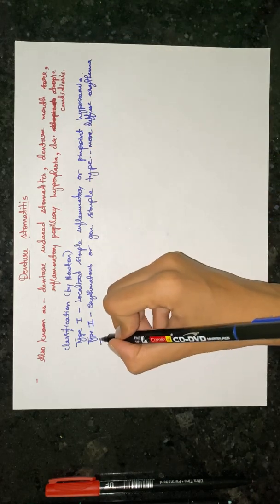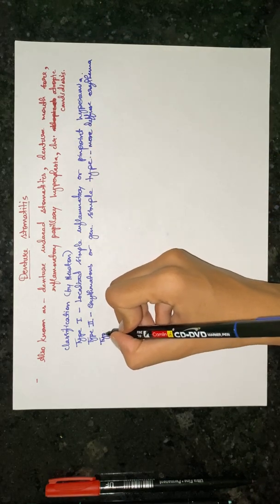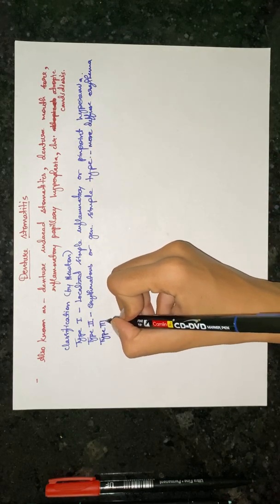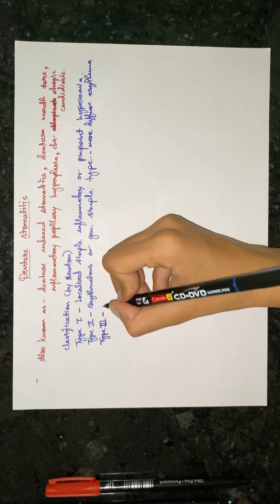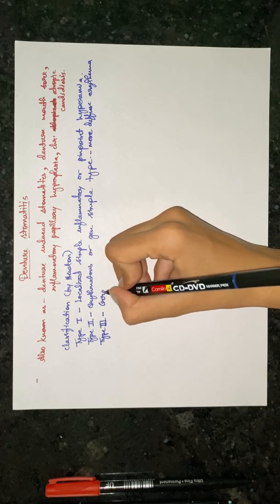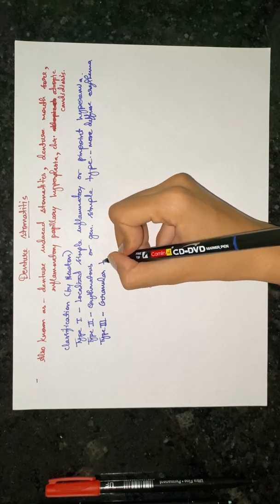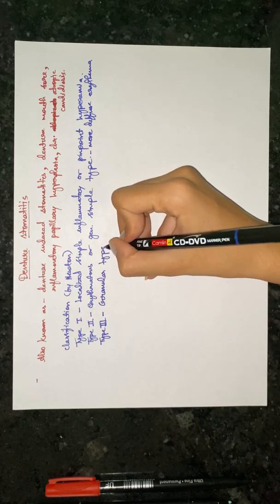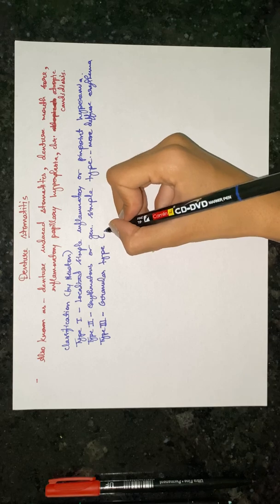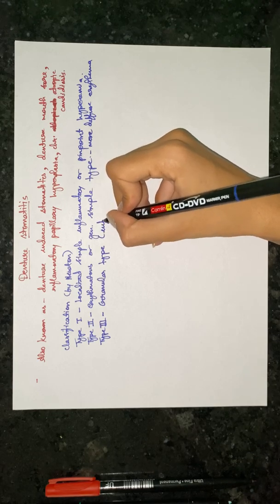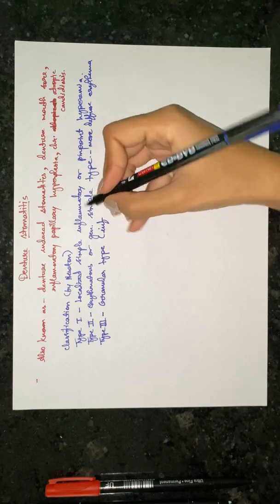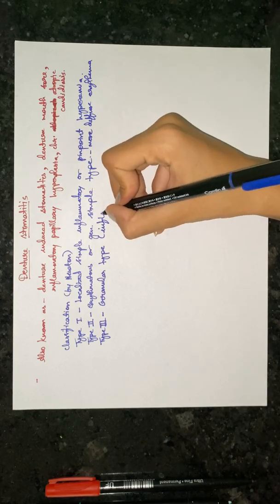Type three is granular type in which there is inflammatory papillary hypoplasia.